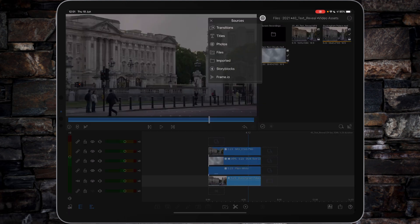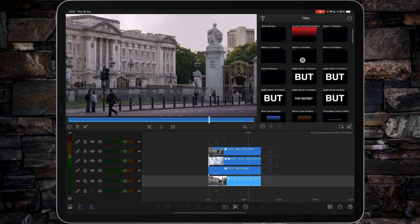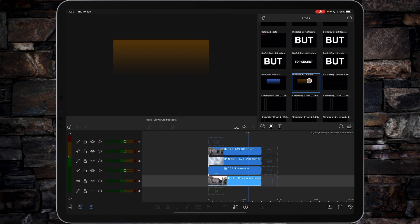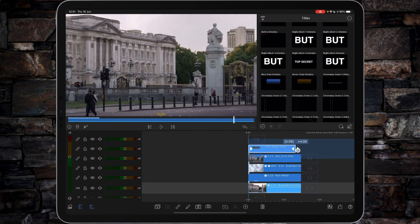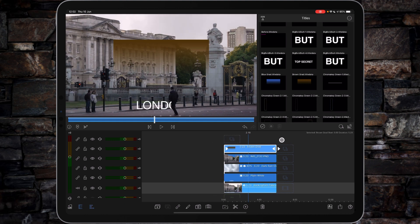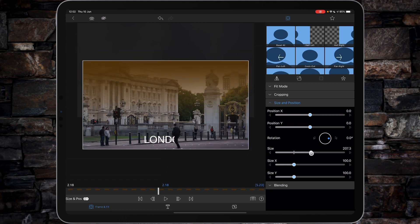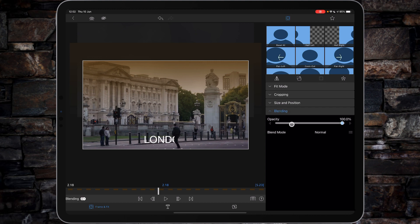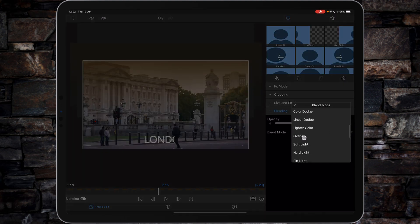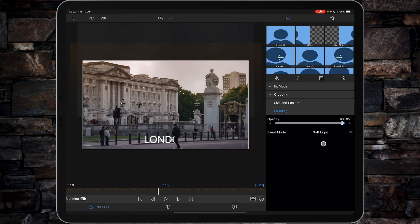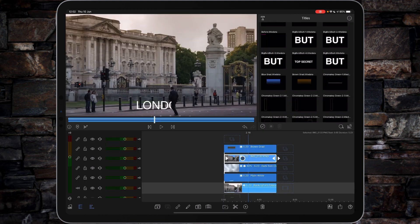Now for color grading. Go back to the titles — I have these grad effects I created in a previous tutorial; I'll link to it. Drag out the brown grad to five seconds and 23 frames, press one on the keyboard, increase the size to go wider than the palace, and move it up slightly to weaken the grad. Then change the blending to either Overlay or Soft Light. Overlay isn't too bad, but Soft Light is a little more subtle — I'll go with Soft Light here.